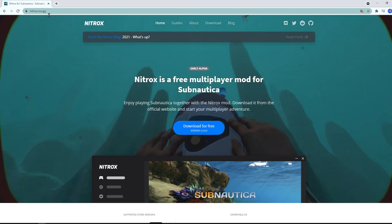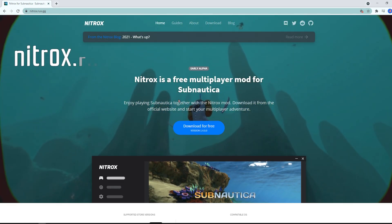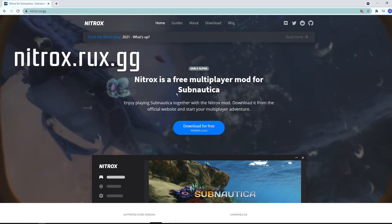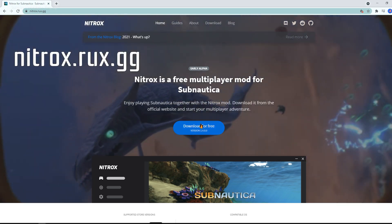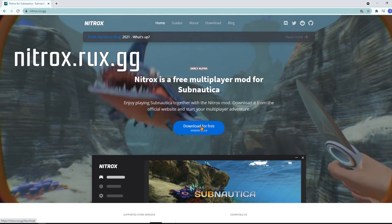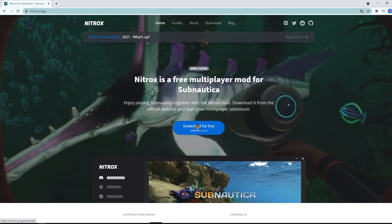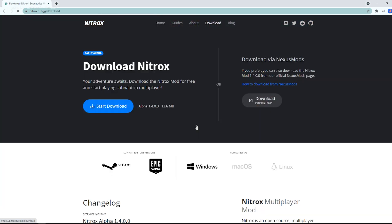You will need to download the mod, so head on over to nitrox.rux.gg. Go right ahead and press the download for free button. This will redirect you to the download site.